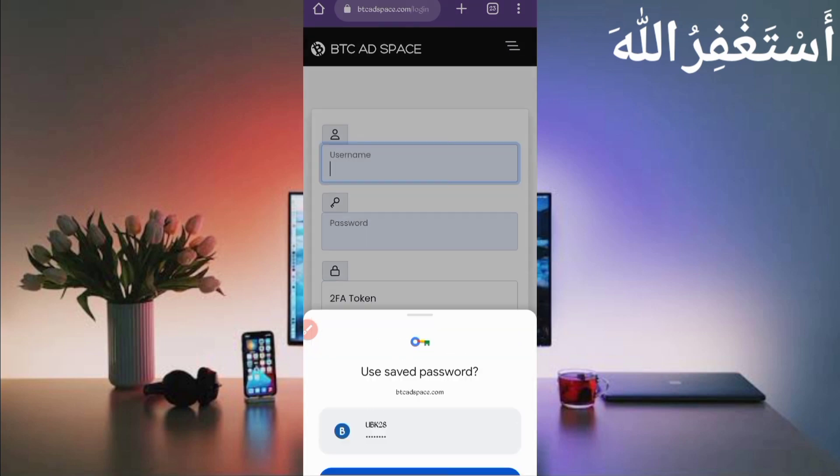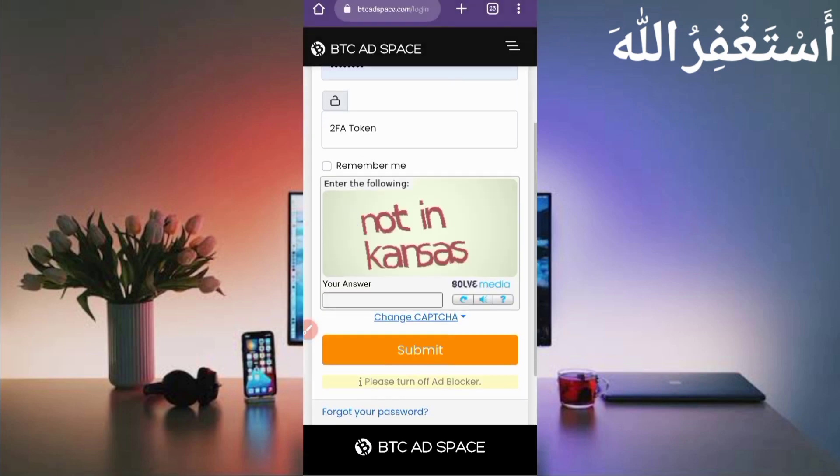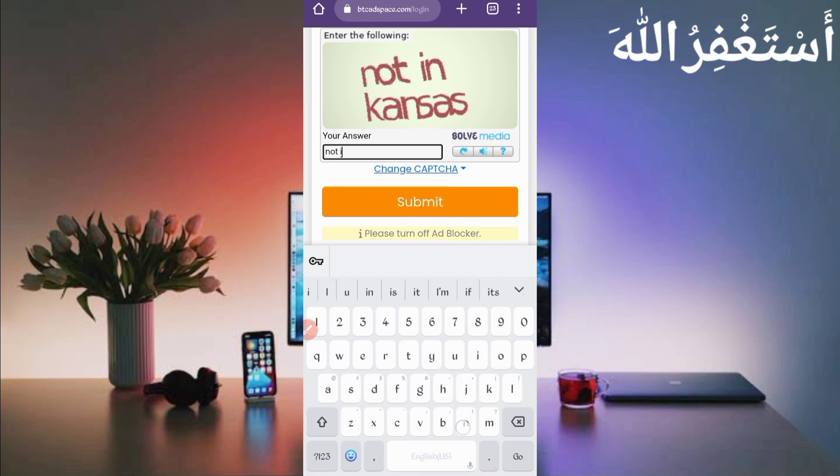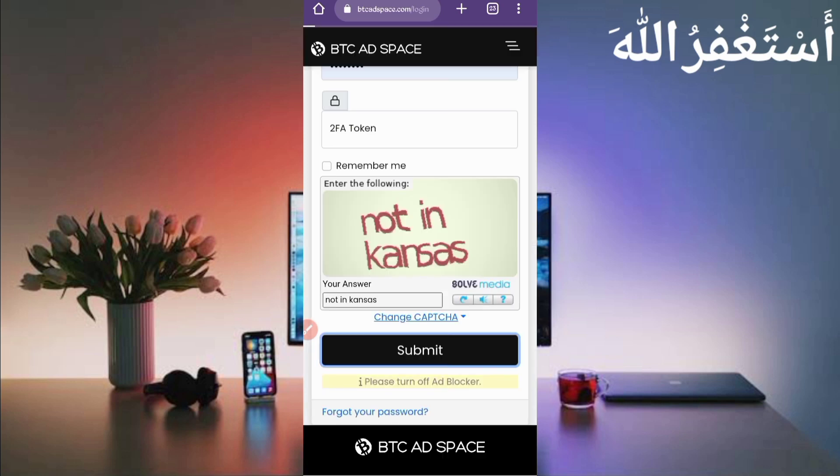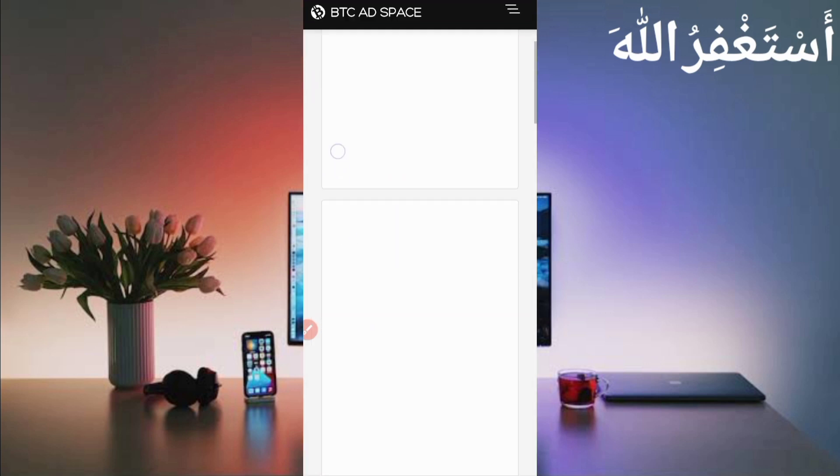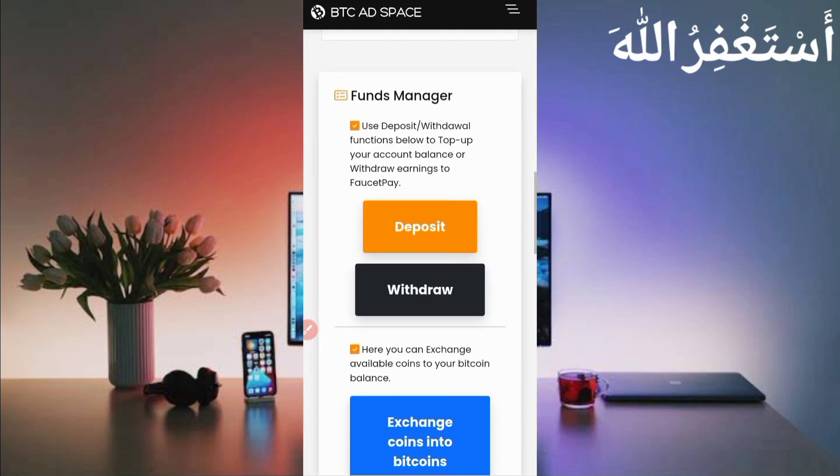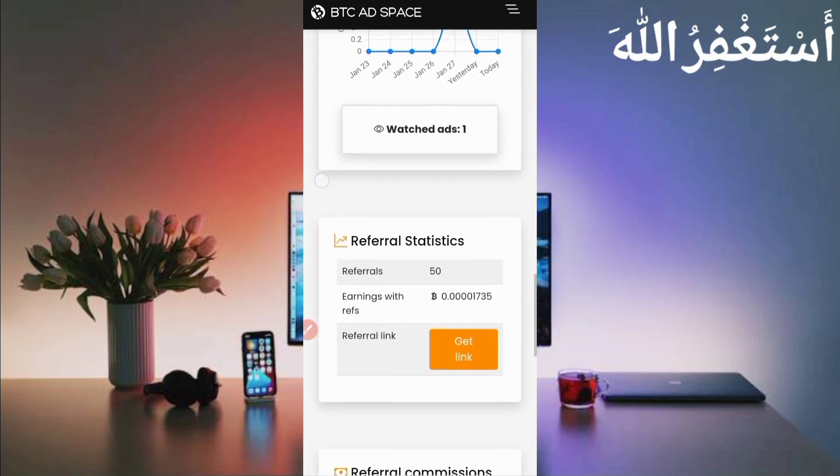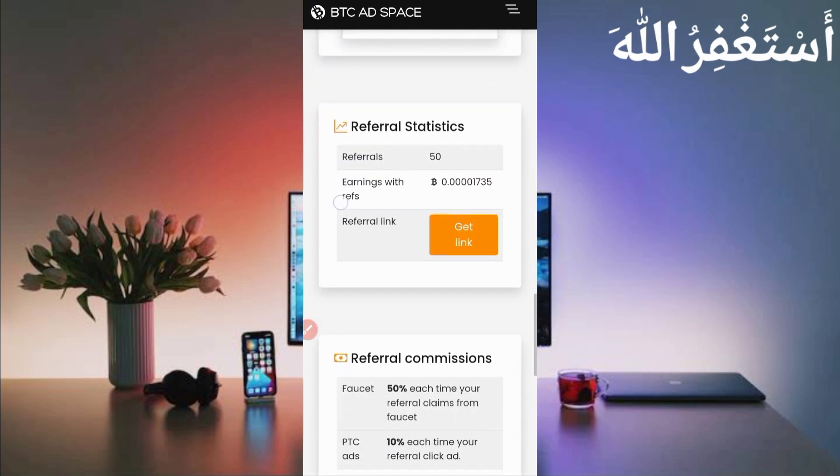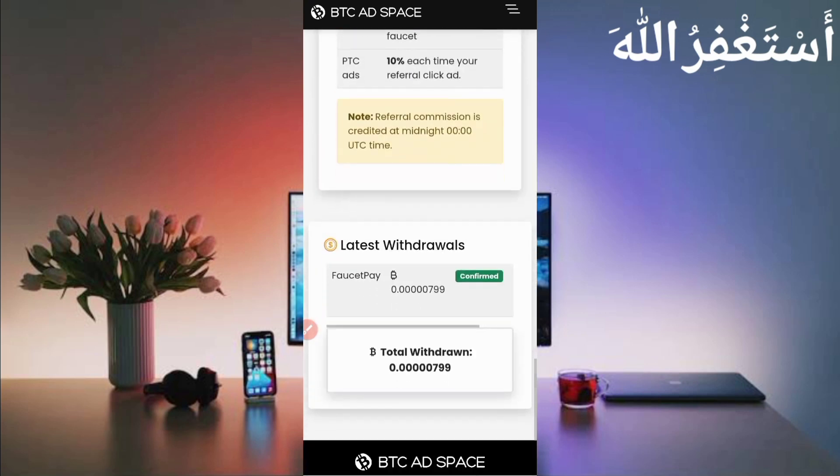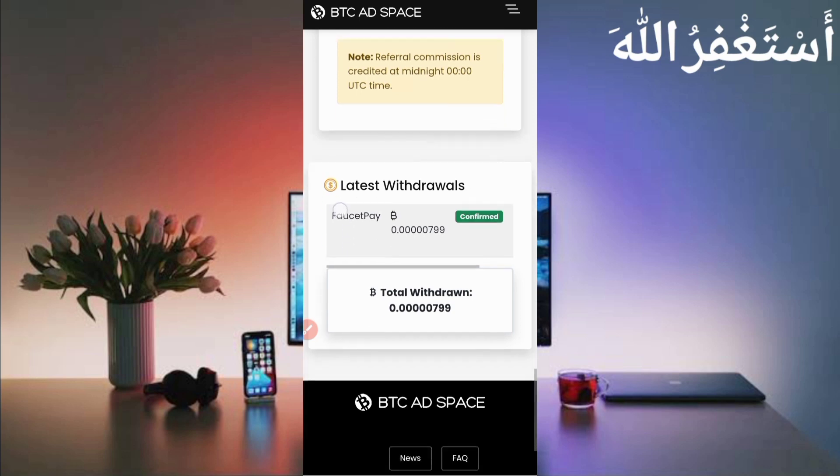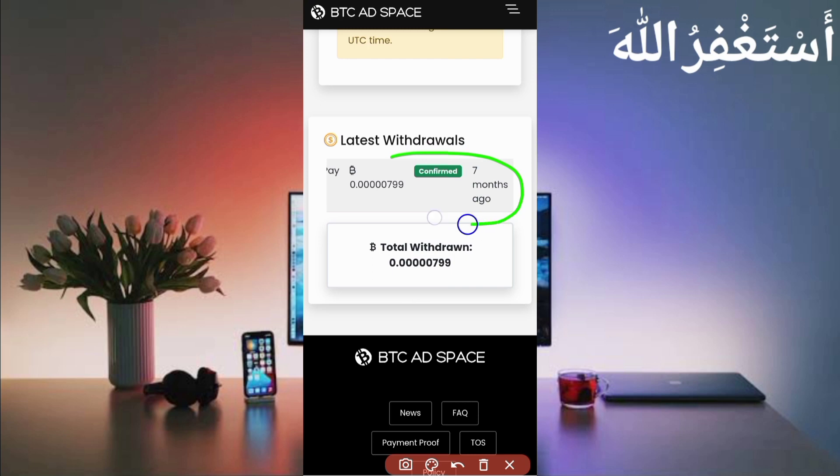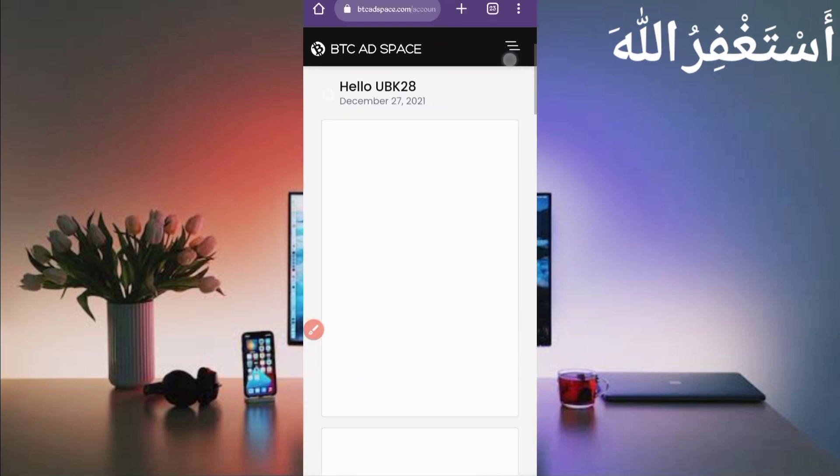Okay, here you can see my account is logged in. Here is the withdraw option. You can earn unlimited through Termux. I already earned 799 Bitcoin satoshi and I got a withdraw seven months ago, but I will show you the live process as well.